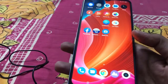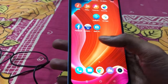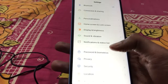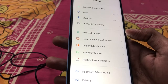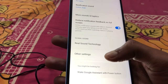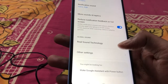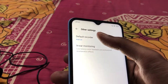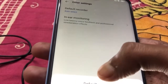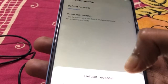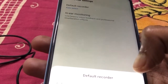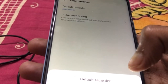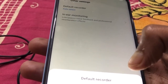Go to your mobile settings. Here you can see 'Sound and Vibration' — tap on it. Then tap on 'Other Settings', and you can see 'Default Recorder' — click on it. By default it will be set to 'Auto Select', but if auto select is selected, your video sound will not come from the external mic.